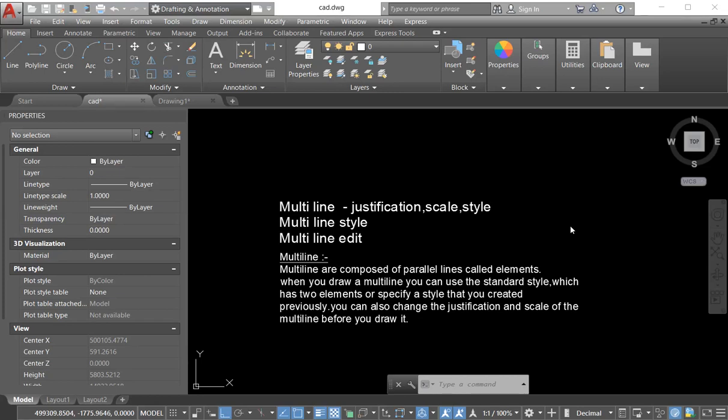Assalamualaikum, welcome to Catrock Techno and welcome to my new video. In this video today we learn about the multiline edit command, how we edit our multiline.